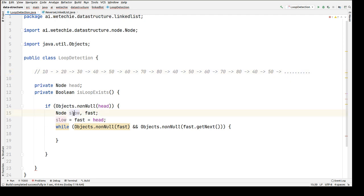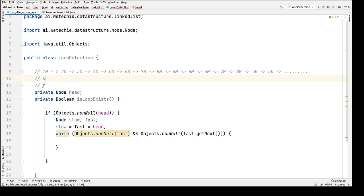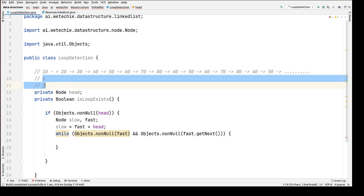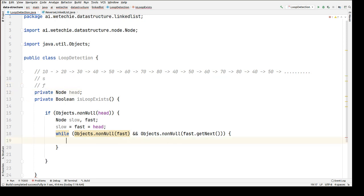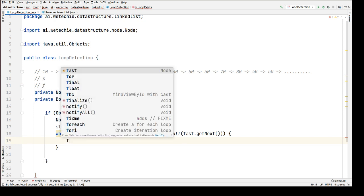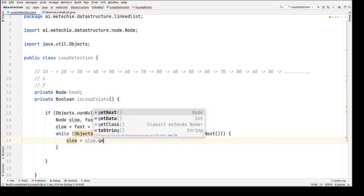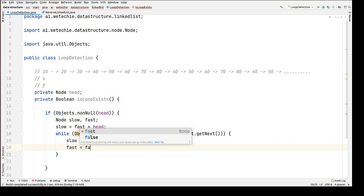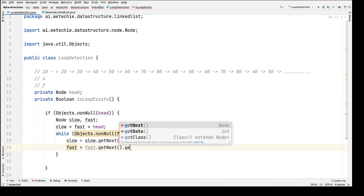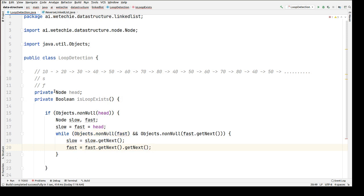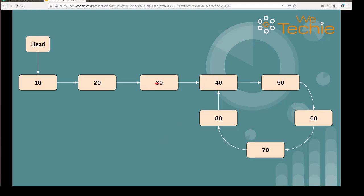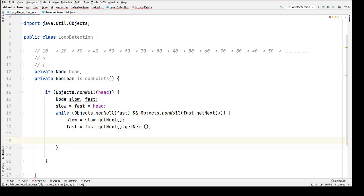We have created two pointers — one is slow and another one is fast. Initially both pointers will be pointing to wherever head is pointing, which is the first node of the singly linked list. On each iteration, we're going to move the slow pointer one step forward using `slow = slow.getNext()`, and the fast pointer two steps forward using `fast = fast.getNext().getNext()`. Once both pointers reach the same position, we're going to return true.